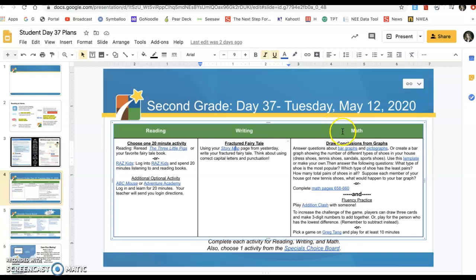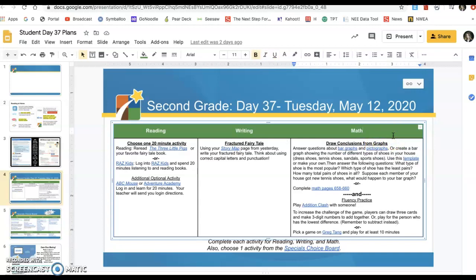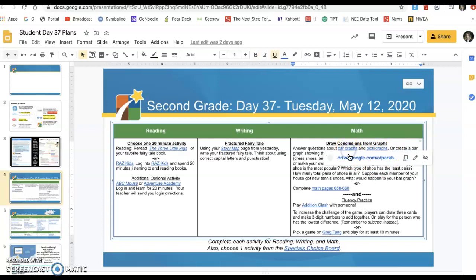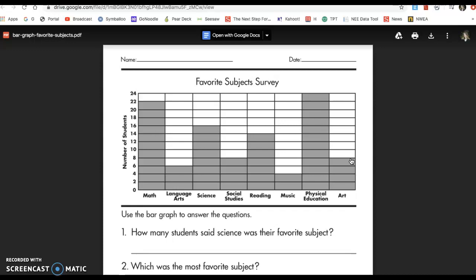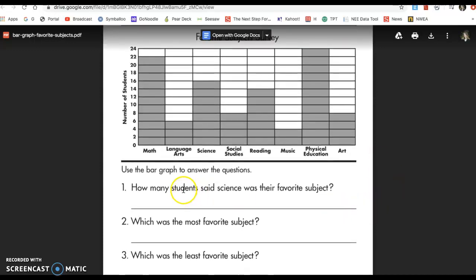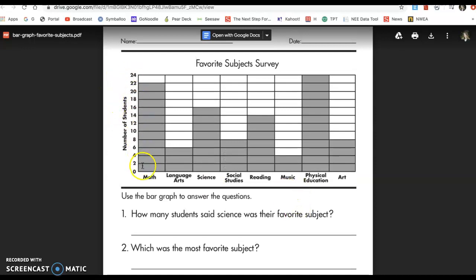For math, you're going to be looking at bar graphs or a pictograph and drawing conclusions. Drawing conclusions means that you are looking at the data, looking at the bar graph, and figuring out what it means. For example, on this bar graph, it's going to ask you some questions — like how many students said science was their favorite subject. You'll need to look at this and know.